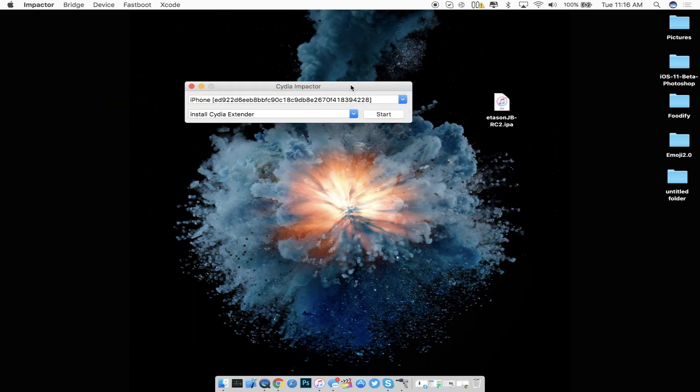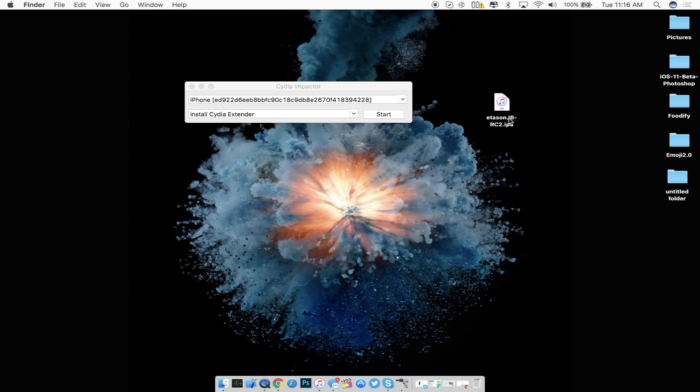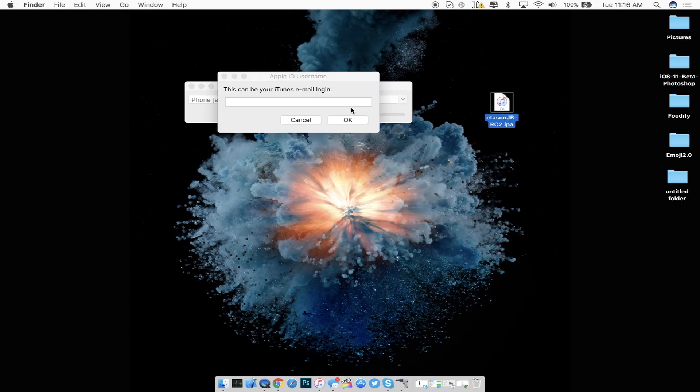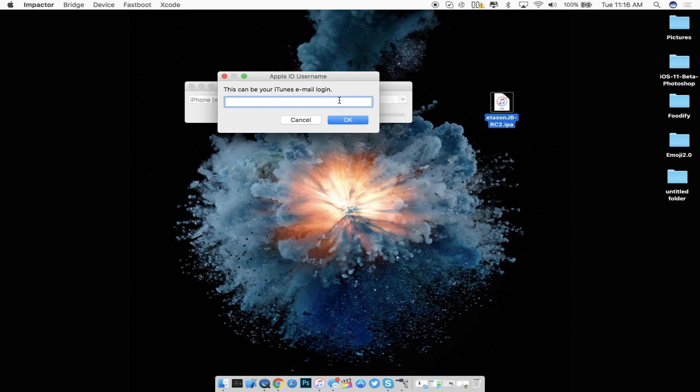Now on your computer right here have it connected already. As you guys can see it's already connected. So just go ahead and drag the IPA onto the iDevice. Go ahead and enter your iTunes email. Press enter. Then go ahead and press your password inside of the box and then press enter again.